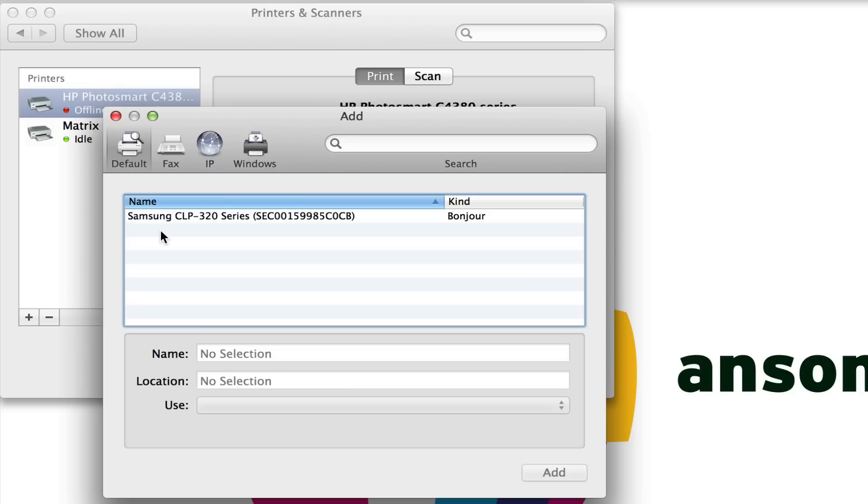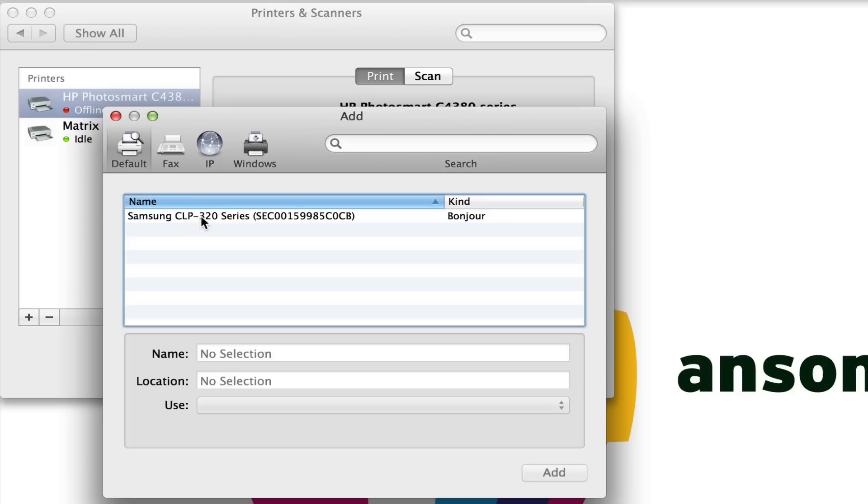If you have a wireless printer, you need to make sure that your wireless printer is connected to your Wi-Fi network. There should be instructions on how to do that that came with the printer. Then you need to make sure that your computer is also connected to the same wireless network, and the printer should appear here in the list. Once you see the printer you want, go ahead and click on it and click Add down here at the bottom.